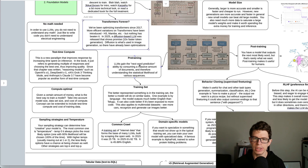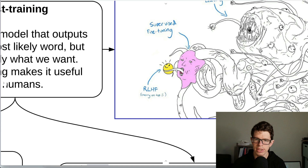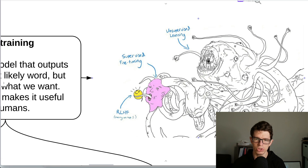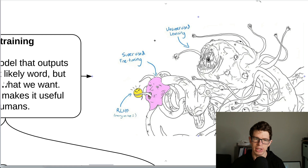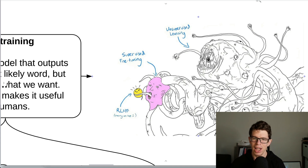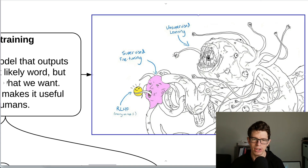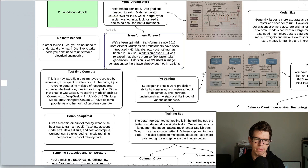This video is all about the training regimen that turns it into something that you can understand. There's a famous way of illustrating this: unsupervised learning, supervised fine-tuning puts a little human face on it, and RLHF gives you a friendly smiley face to all of this linear algebra.